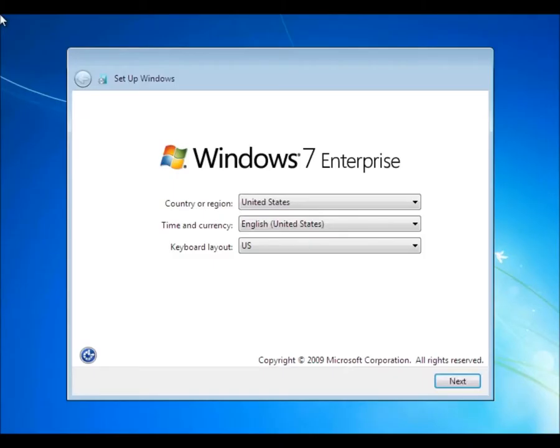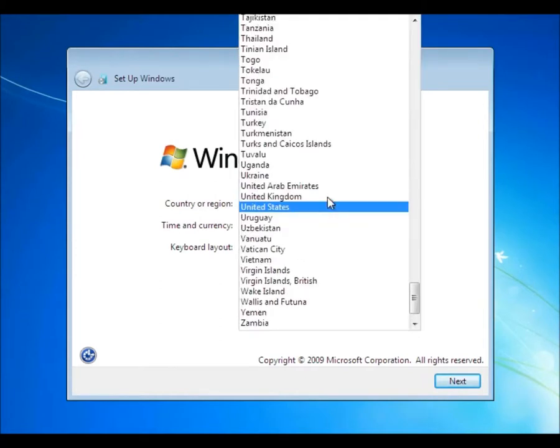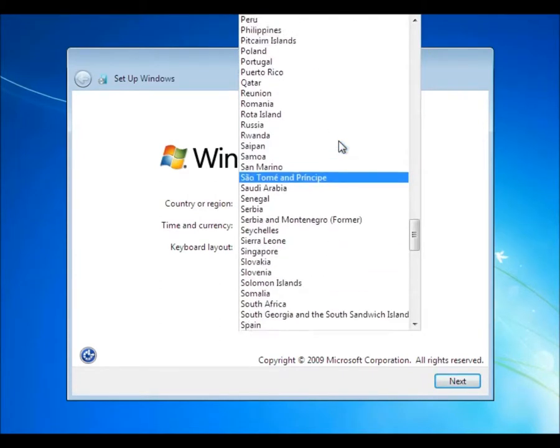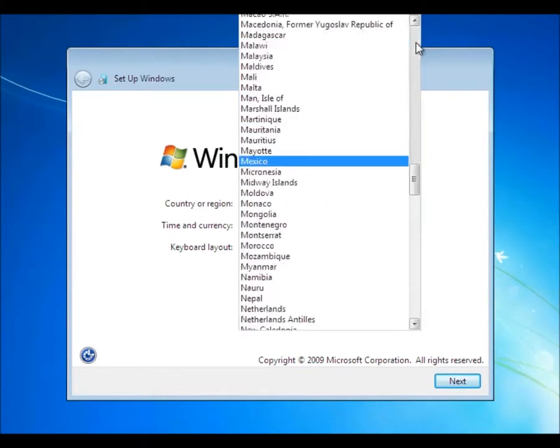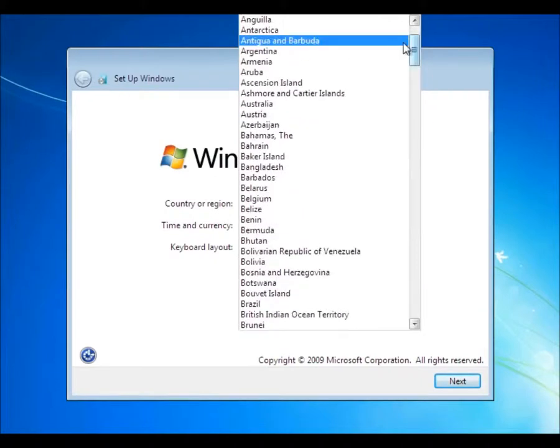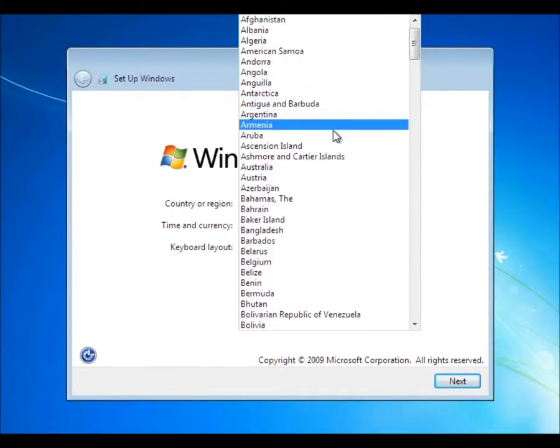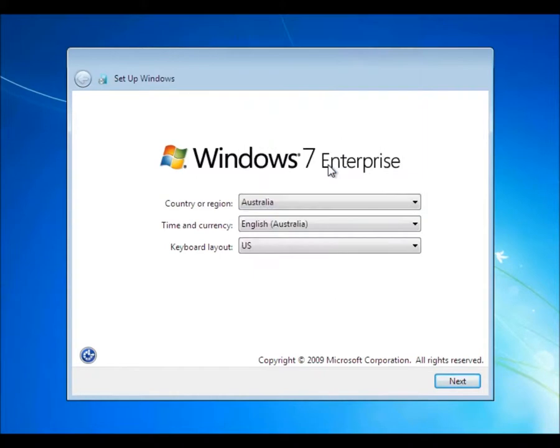And we're just about ready to log on to the machine. No we're not - some more configuration. So it's a pity it doesn't carry over the information from the previous settings. So down there's Australia, time and currency Australia. Next.